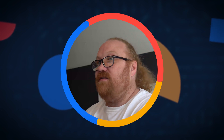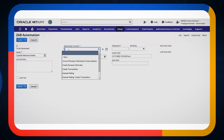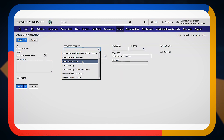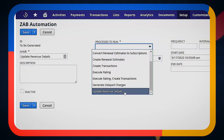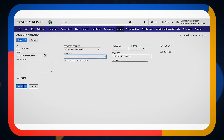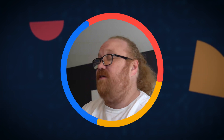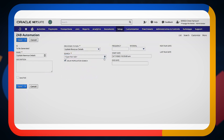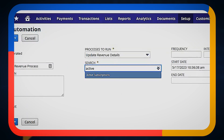Zone Billing has the ability to automate several different processes that are run in the application. The first thing we have to do is select which Zone Billing process we're going to be automating — in this case, it's the Update Revenue Details process. I need to give it a search, and this search is going to be a search of subscriptions, or other types of searches if you want.